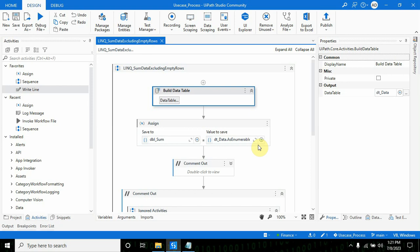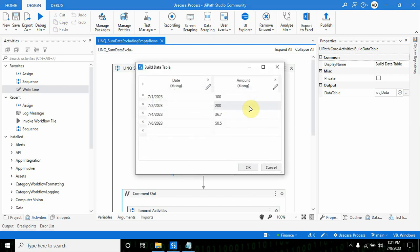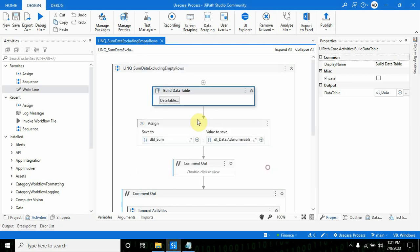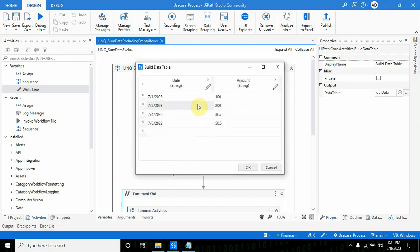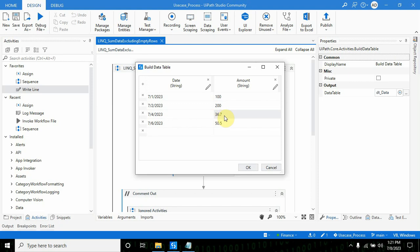Hi everyone, welcome back to my channel. In this video I'm going to show you how we can sum the data table column. Here you see I have a build data table with two columns: one is date, another is amount, and I specified some values.